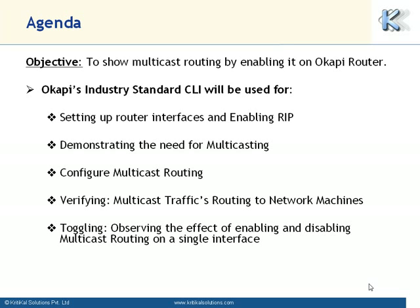Okapi's industry standard CLI will be used for setting up the router interface and enabling RIP protocol on these interfaces, evincing the need for multicasting through comparison with basic routing, enabling multicast routing by using the IP multicast router command. Finally we show multicast traffic being routed by Okapi to different network machines. Additionally, we also toggle between enabling and disabling multicast routing on a single interface to show the effects on the multicast traffic.